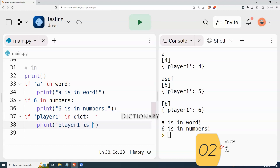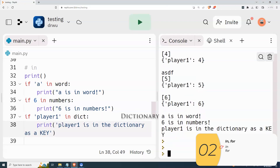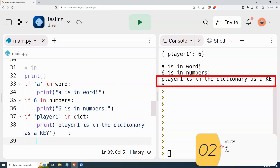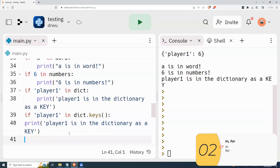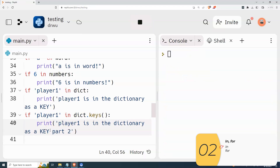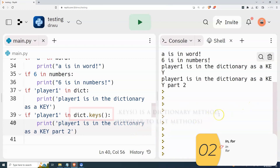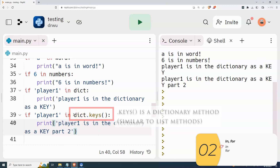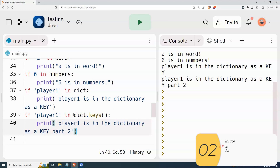Player one is in the dictionary as a key — and it is, because the dictionary has player one as the key and the value is six. I can do this in a more obvious way: 'if player one in dict.keys()' — with parentheses. It's the same thing, except I'm making it really obvious that I'm looking for the keys. This is called a dictionary method, meaning it's a function associated with dictionaries. Just know that if you do dictionary.keys() — make sure you have the parentheses — it's a way to make it clear you're looking for the keys.